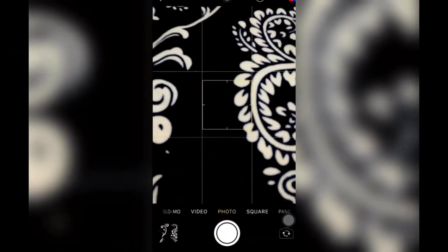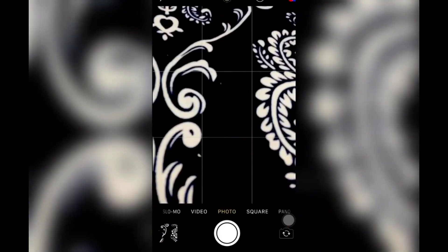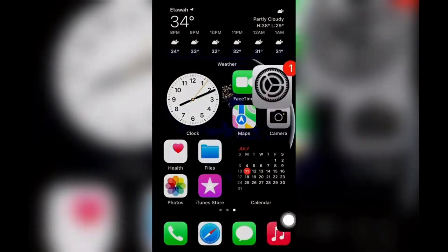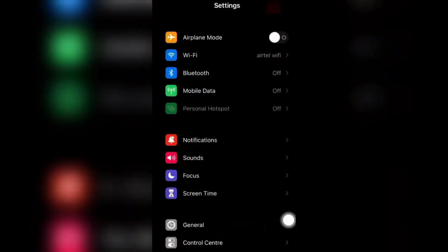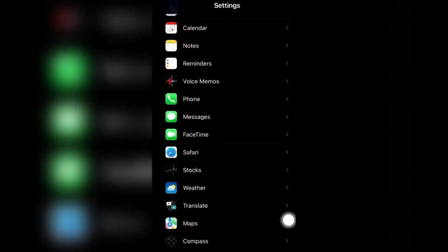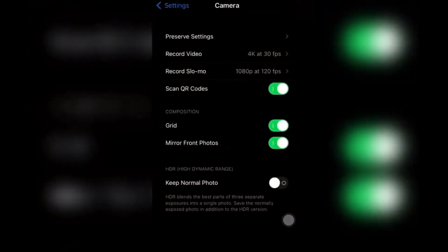Number five: reset camera settings. If none of the previous steps worked, try resetting your camera settings. Here's how: open the Settings app on your iPhone, scroll down and tap on Camera, then tap on Reset Settings and confirm your action.